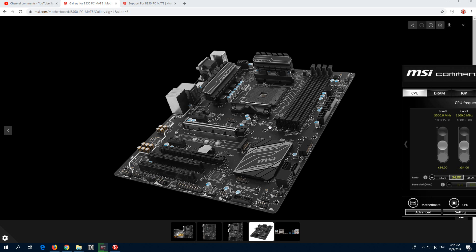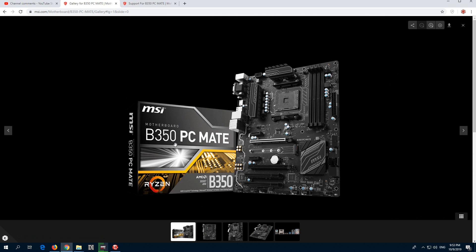How to adjust the fan RPM of this motherboard. This is an MSI B350 PCMate motherboard.